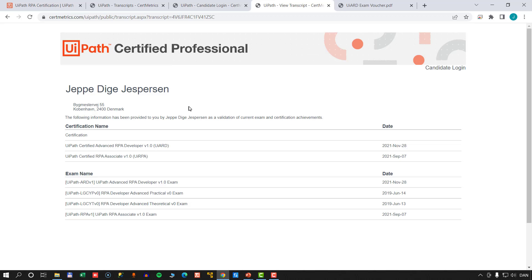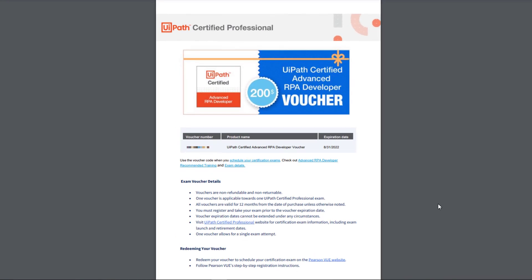But I'm guessing you're here to win the exam voucher. It has a value of $200 US and is good for one attempt at the UiPath Certified Advanced RPA Developer exam. The voucher includes links so you can go and register for the exam, and you'll need the voucher number listed on it. It is valid until August 31st, 2022, so make sure you're ready and register by that date.